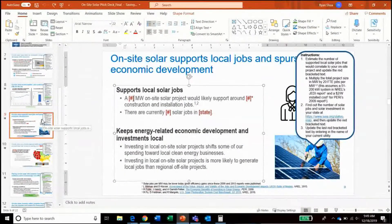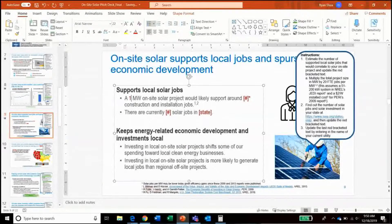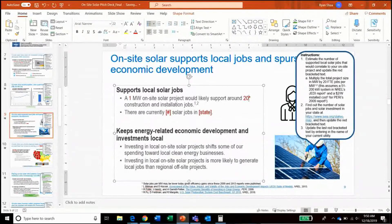Now moving on to how on-site solar can support local jobs and spur economic development. To calculate the number of jobs supported by an on-site project, simply multiply the system size in megawatts by 20 full-time jobs per megawatt. So in our example, we have a 1 megawatt system size, and 1 times 20 gives us 20 full-time construction and installation jobs.